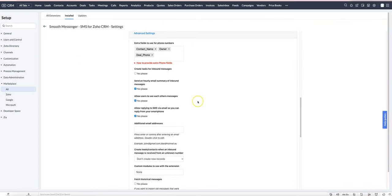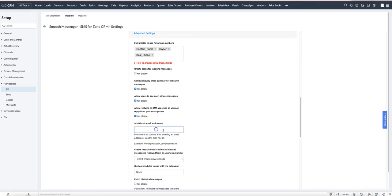If you want it to go to an email address besides the one associated with your Zoho CRM user, you can enter additional email addresses here.